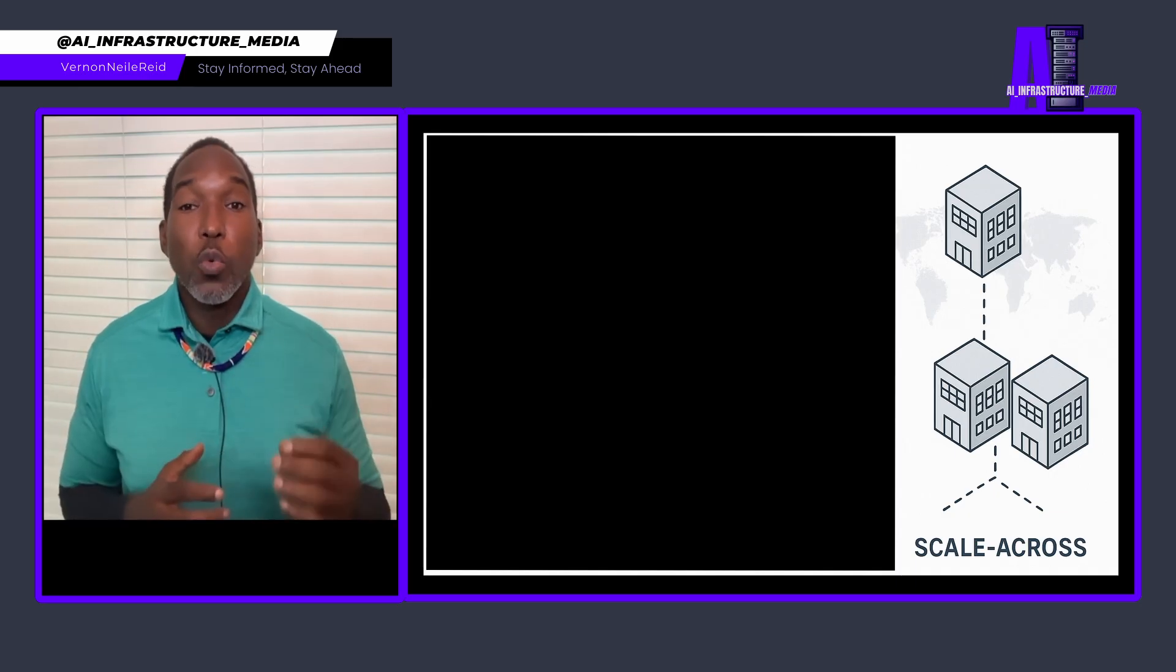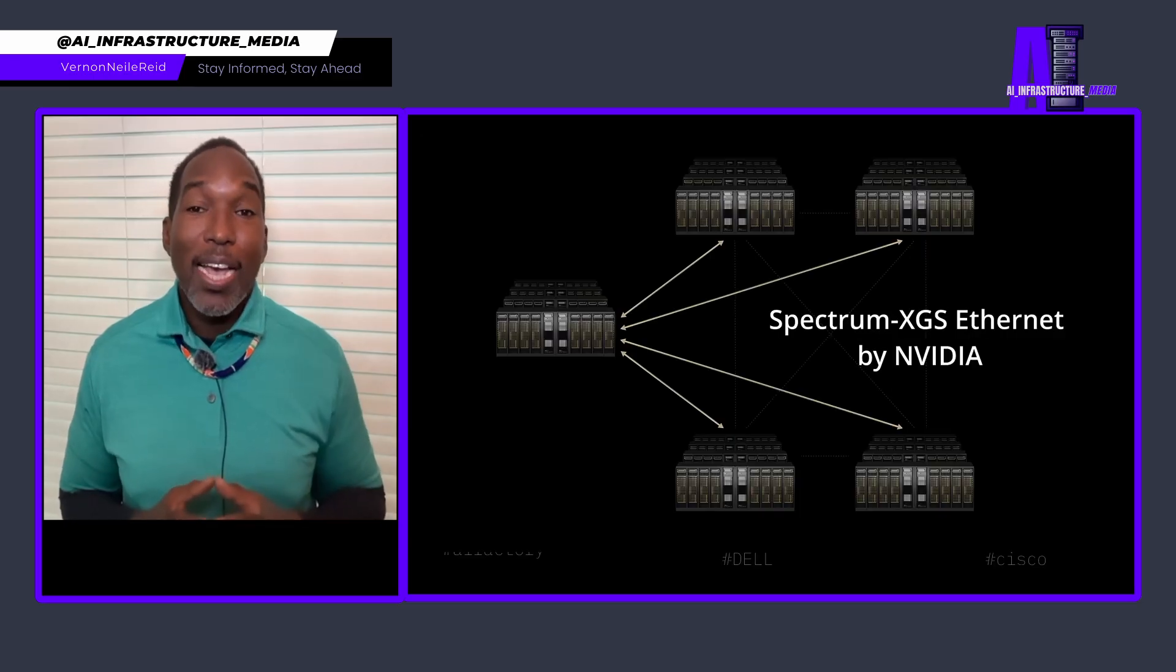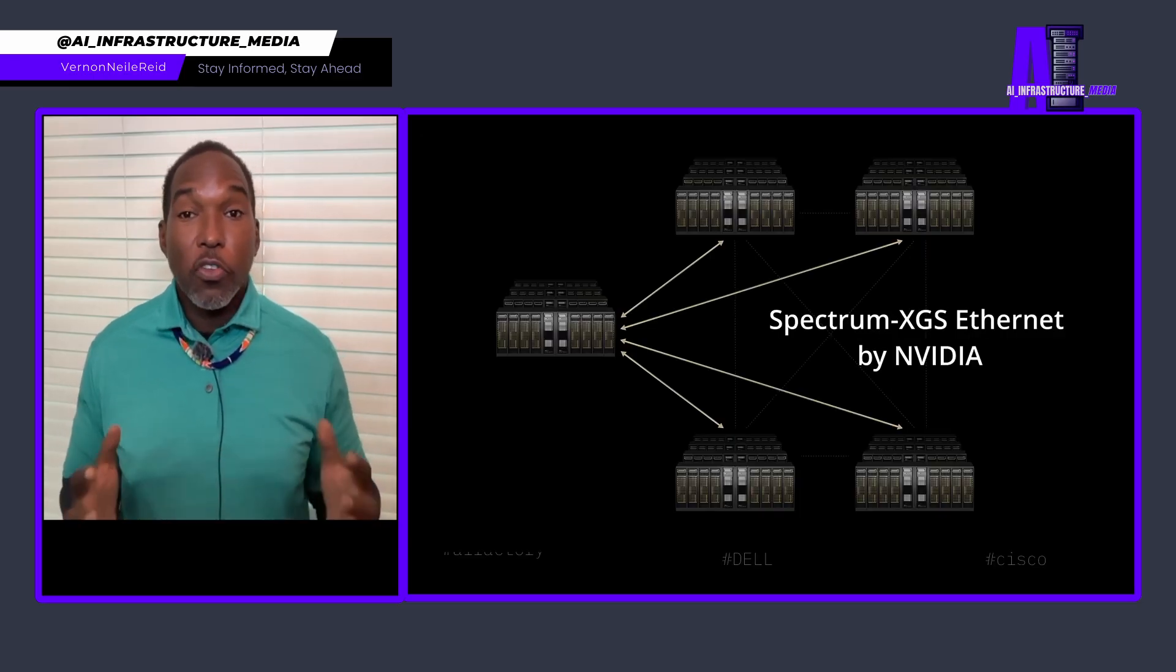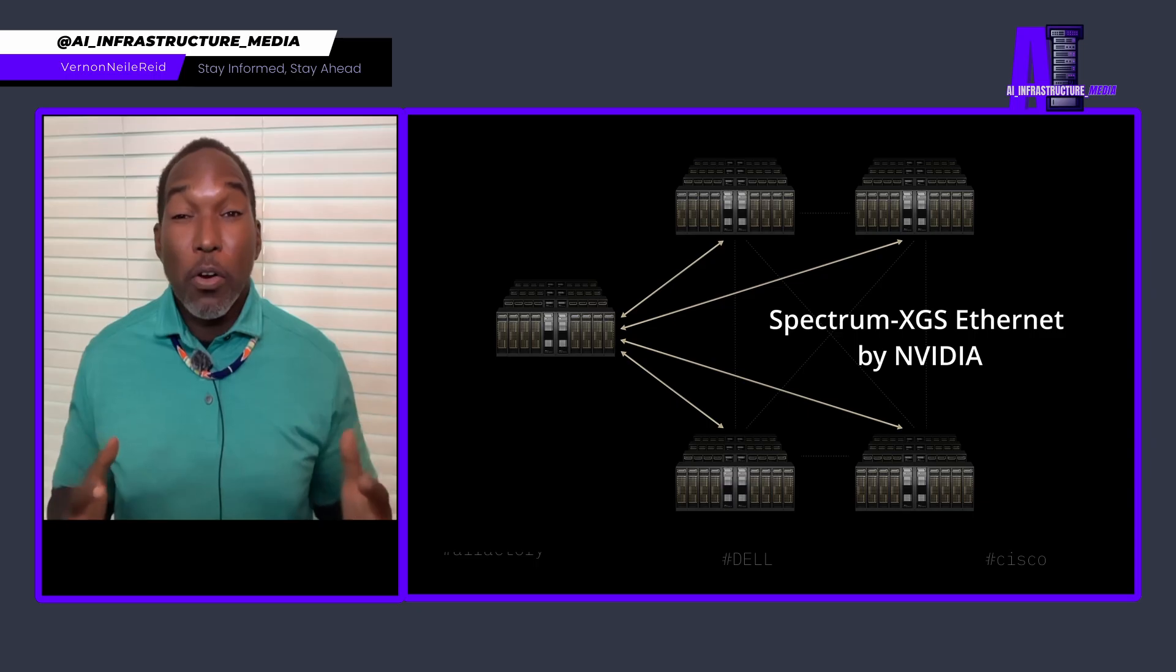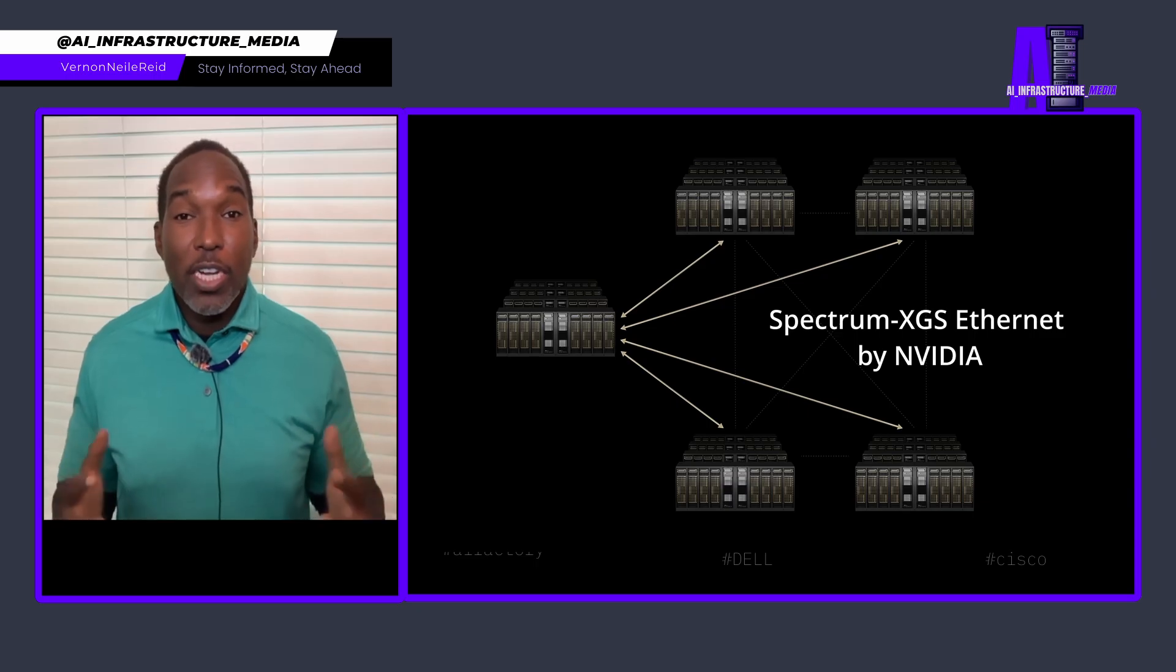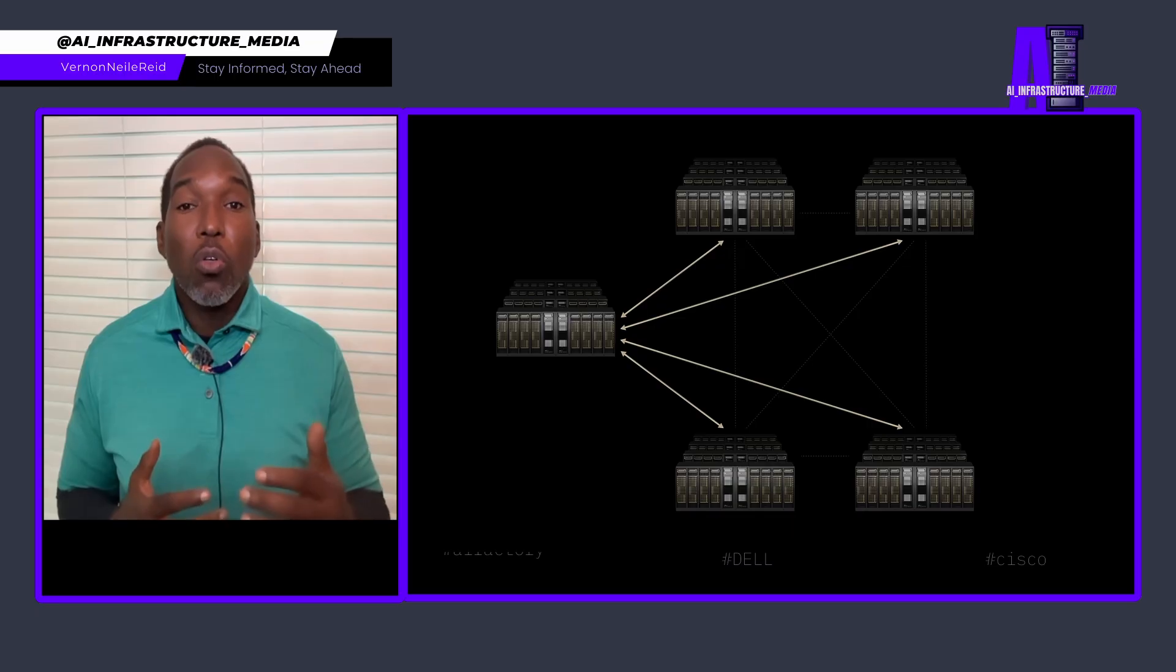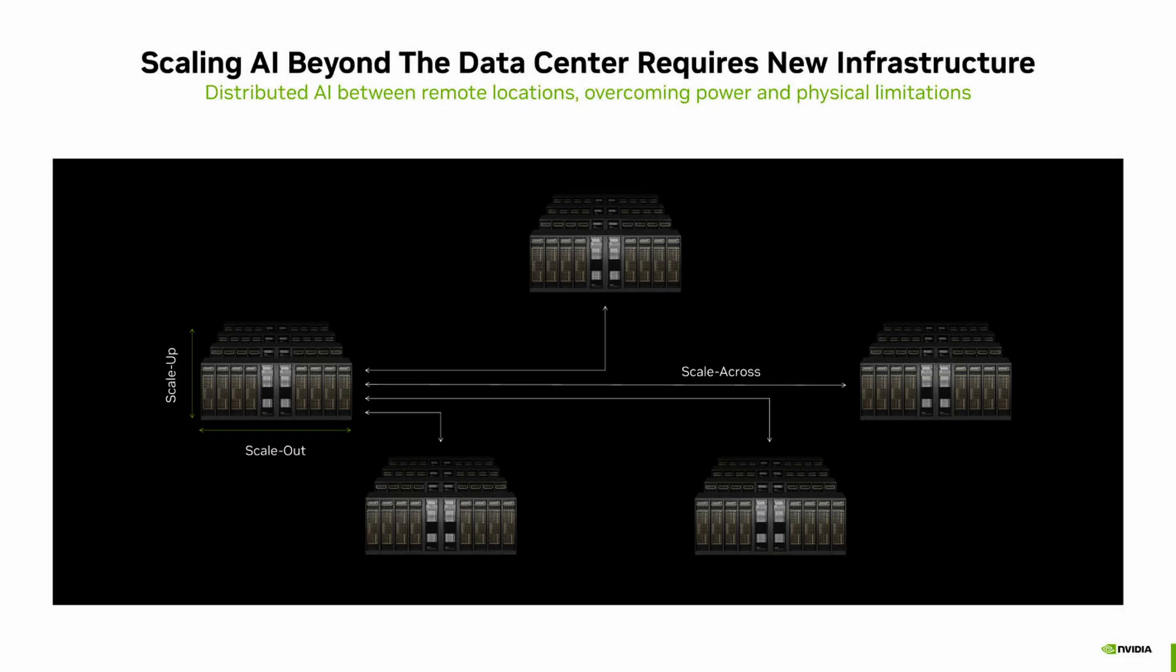And that is the problem. Our traditional networking wasn't designed for this. This is where NVIDIA's Spectrum XGS comes in. At first, you may think, well, this is just a better, faster Ethernet switch. No. It's much more than that. It's what NVIDIA calls the third pillar of AI computing, which is adding scale across to the existing scale up and scale out paradigms. The breakthrough is in the algorithms.